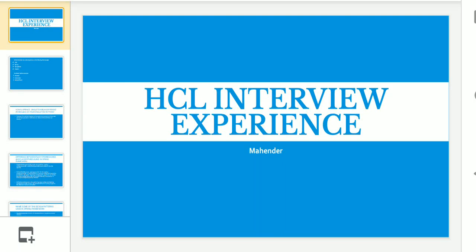Welcome back to our channel. Today we are going to share the HCL interview experience. This is my second video on the same interview experience — I already shared the round one interview questions in my previous video. In this video, I'll be sharing my round two interview questions, which basically includes Spring Boot, Spring, and Angular.